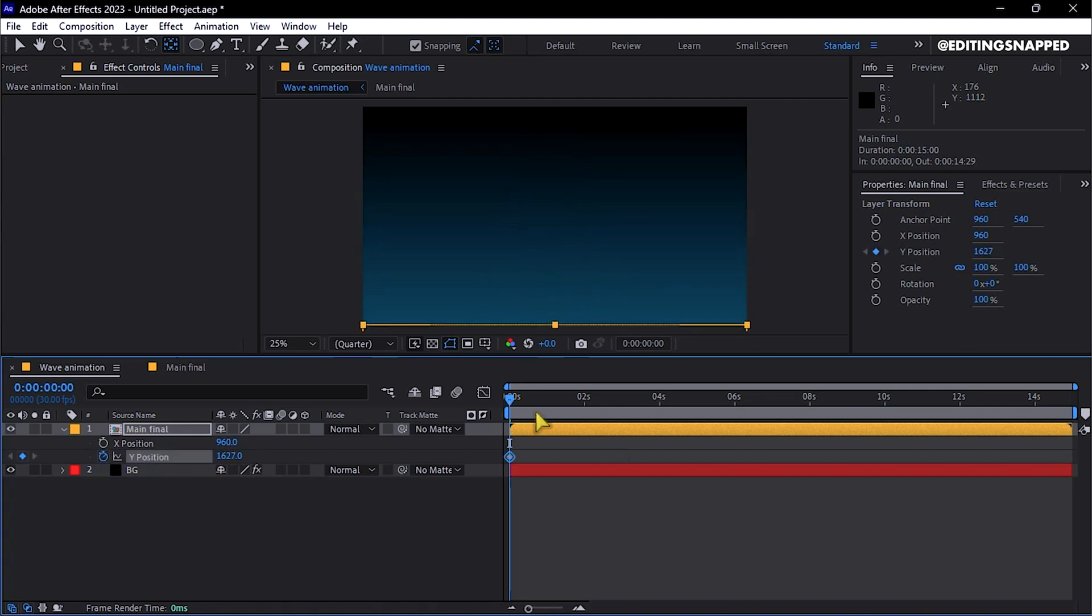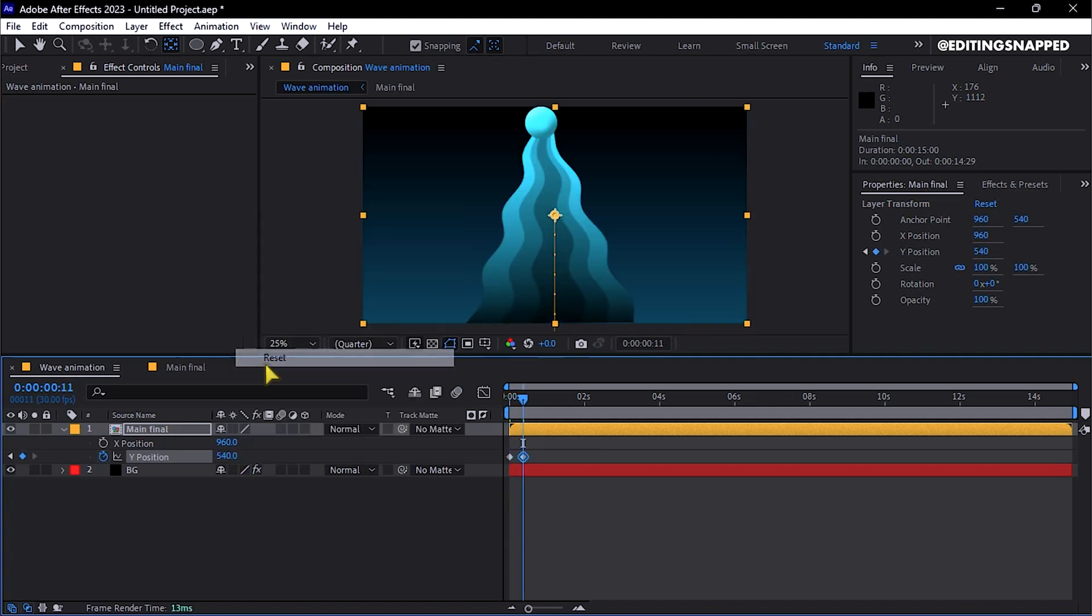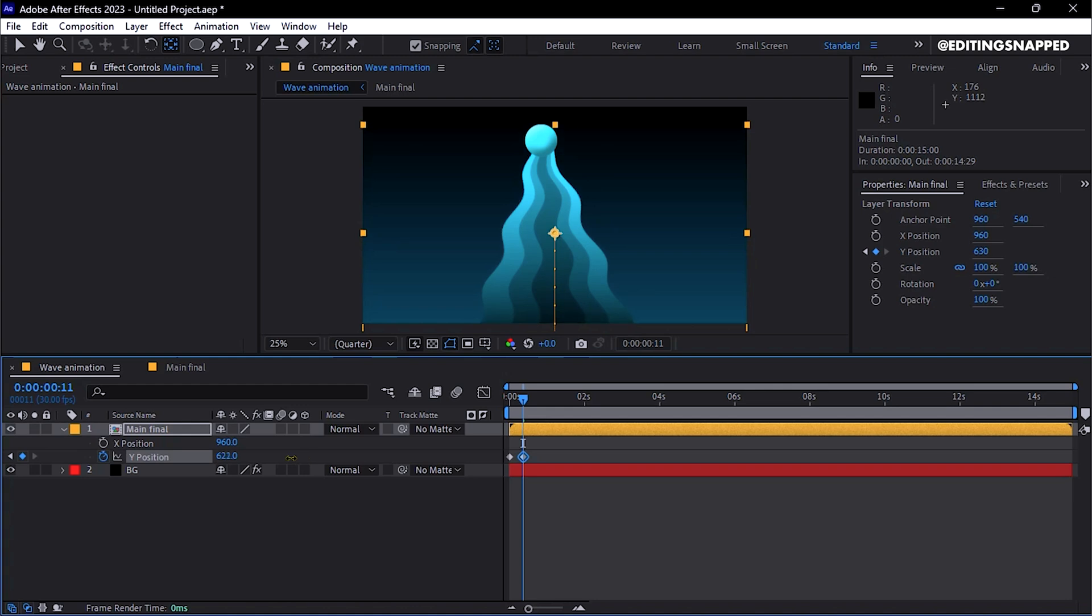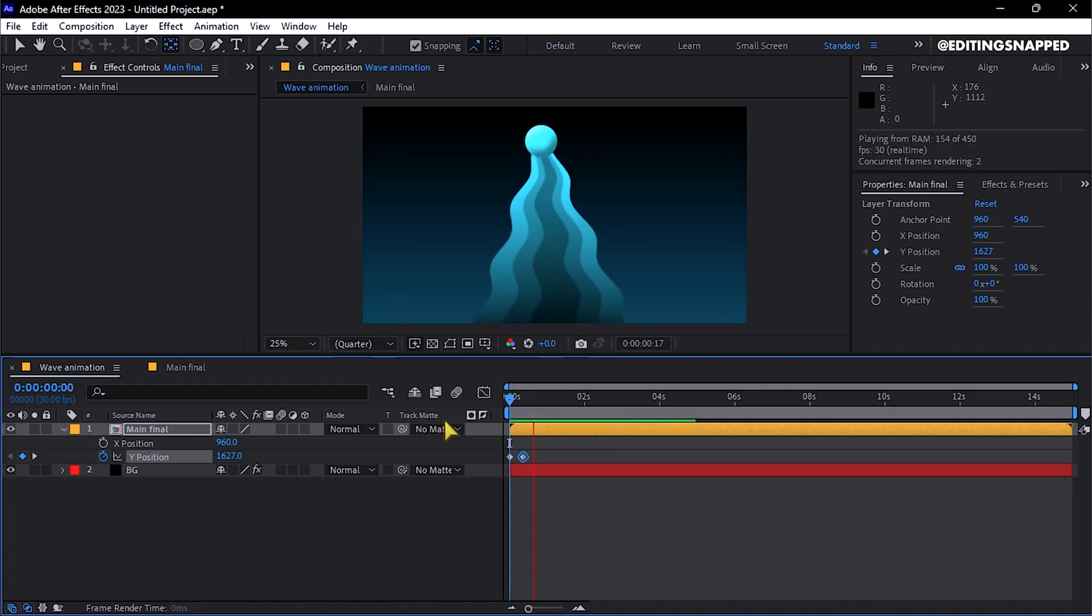Then move 2-3 frames forward, and reset the position to create a smooth motion. This sequence forms an engaging introduction animation.